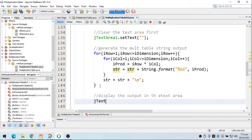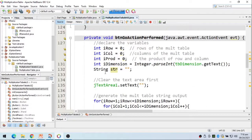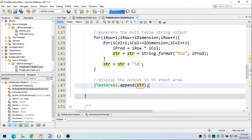After the loops, we call 'jTextArea1.append(str)' to display the output. To review: we have the row, column, and product variables; dimension comes from the text box; we clear the string; loop for rows; loop for columns inside; multiply row by column; join to string; add backslash-N after each row; then append the string to the text area.